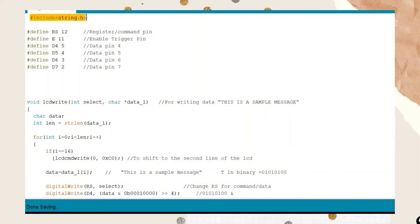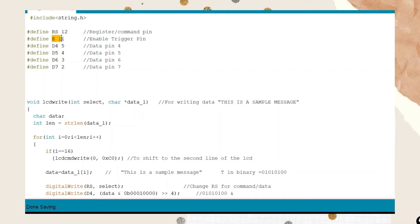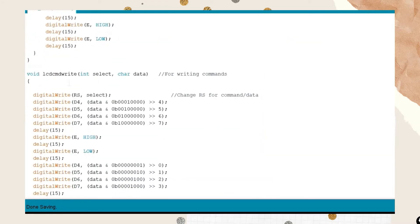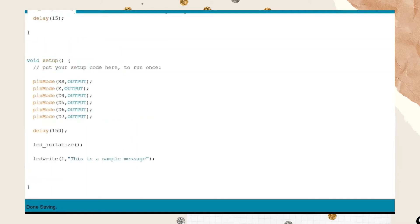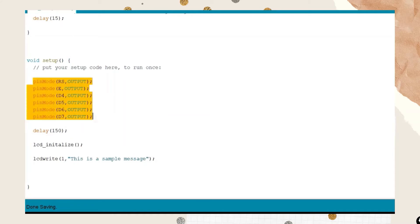In the code, we first write #include <string.h> to include the string library. Then we define the Arduino pins: RS (register command) at pin 12, enable at pin 11, data pin 4 at pin 5, data pin 5 at pin 4, data pin 6 at pin 3, and data pin 7 at pin 2. In the void setup function, we initialize all those pins as output pins and give a delay of 150 microseconds before calling the LCD initialize function.